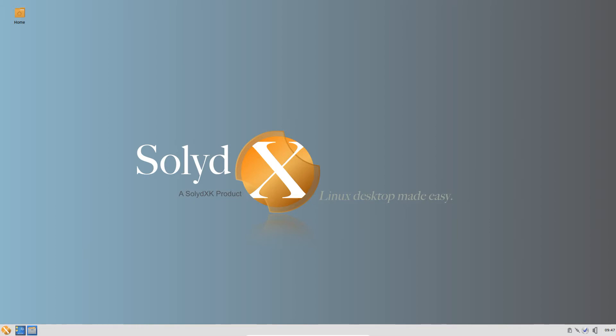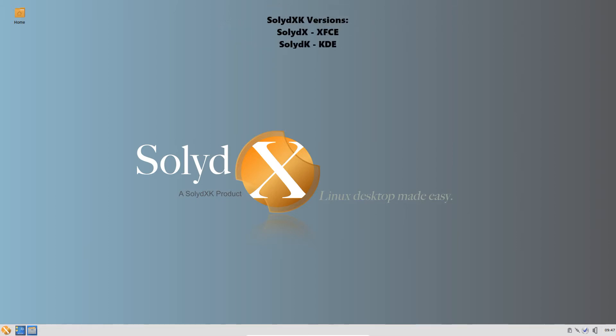What has happened is, with urging from the developers, the community has come out with Enthusiast editions based on Debian unstable. I should point out that there are two versions of SolidXK. There is SolidX, which uses XFCE as the desktop environment, and SolidK, which uses KDE. Today we are taking a look at the XFCE variant.